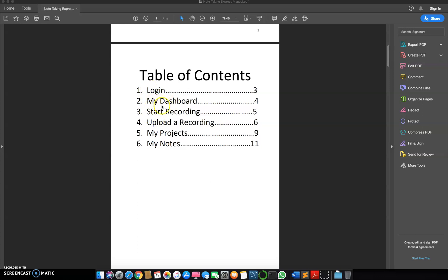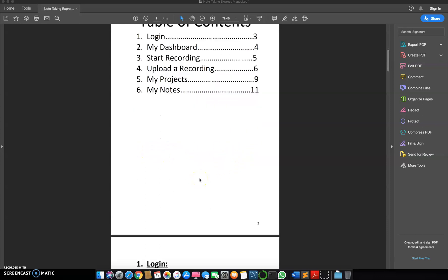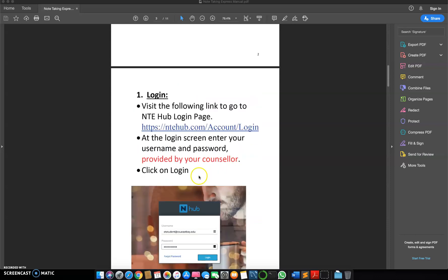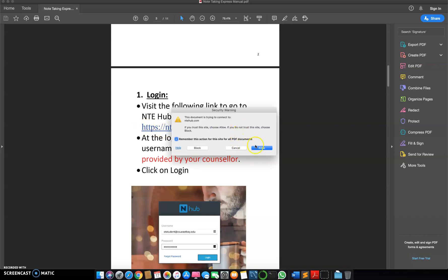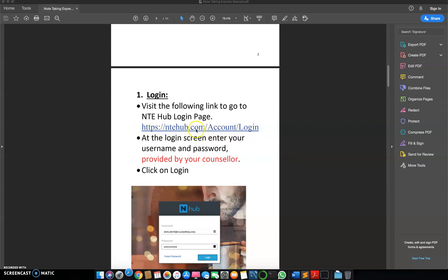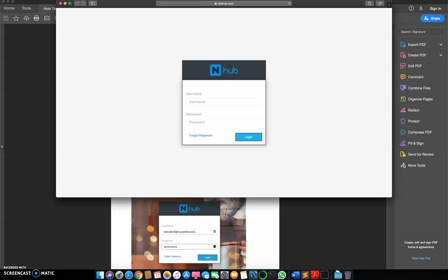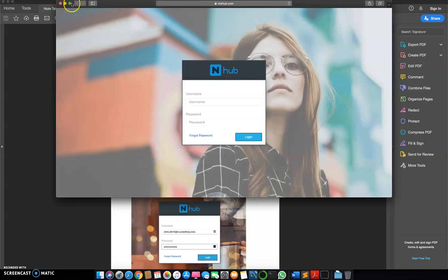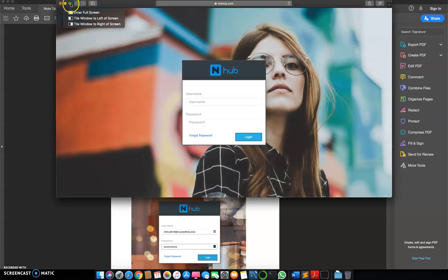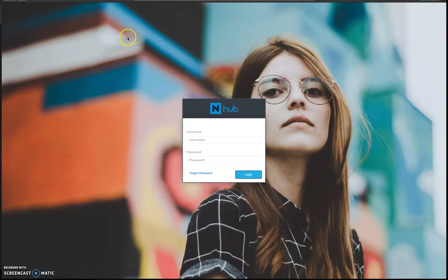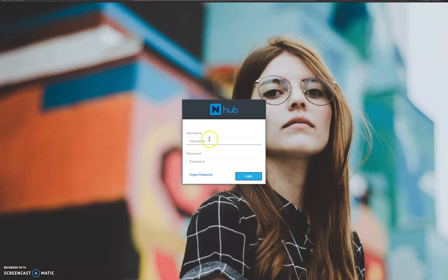I'll go to the dashboard, how to make a recording on the notetakingexpress hub, how to upload an external recording, how to check your projects and how to download the notes. So firstly you need to visit this link. When you just click on the link you will be taken to this page.